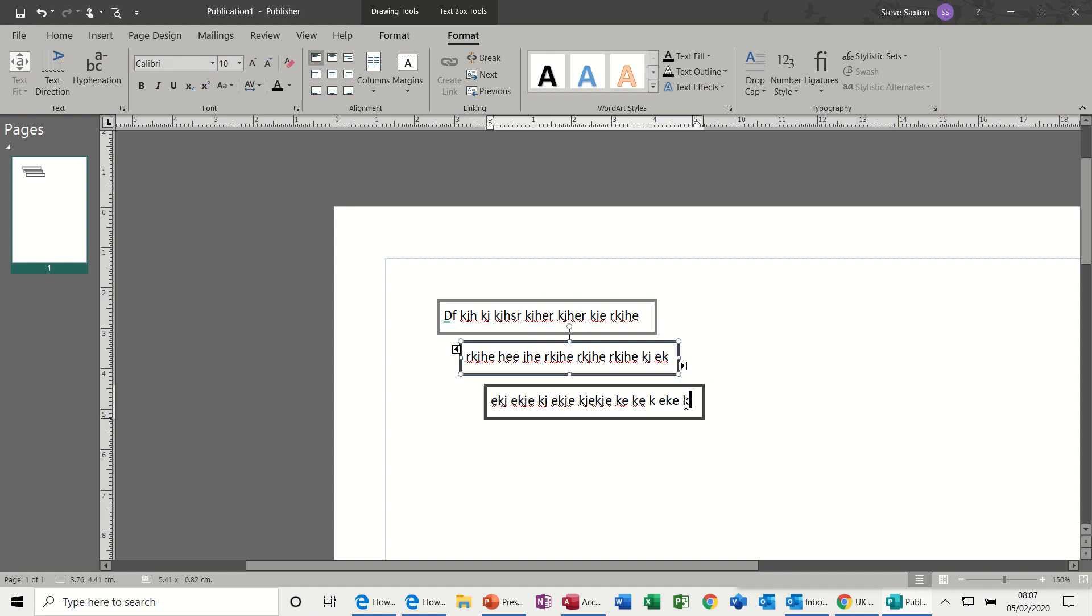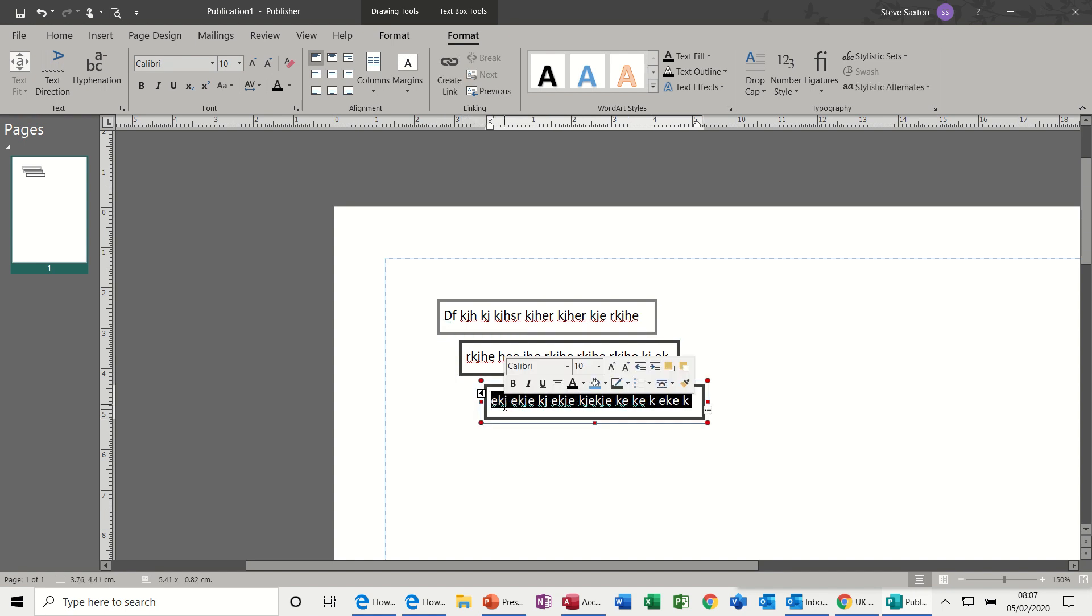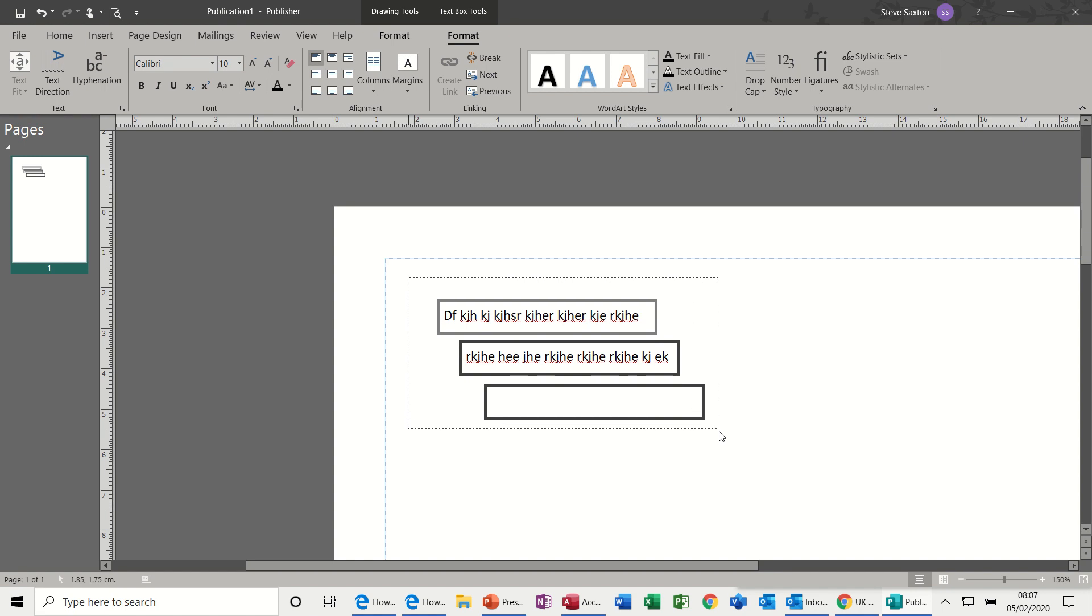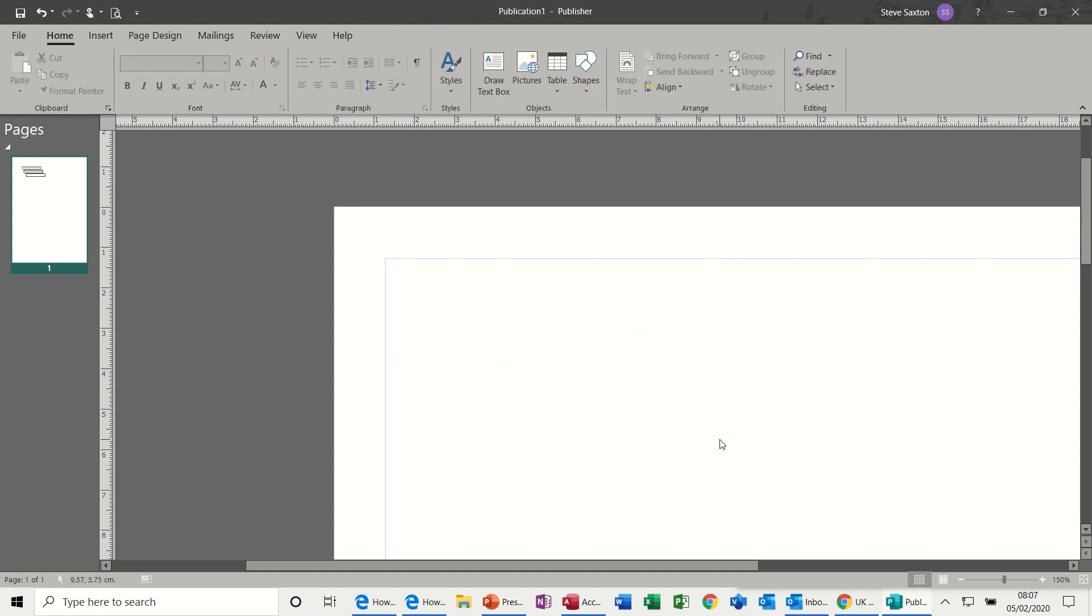But quite a lot of the templates that you use in Publisher have text boxes like this which are linked, and then they seem to have a blank text box at the end, which I think is in case there is overflow. It will just drop into a text box that sometimes you can't see until you click onto it. So that is how you do linking text boxes.